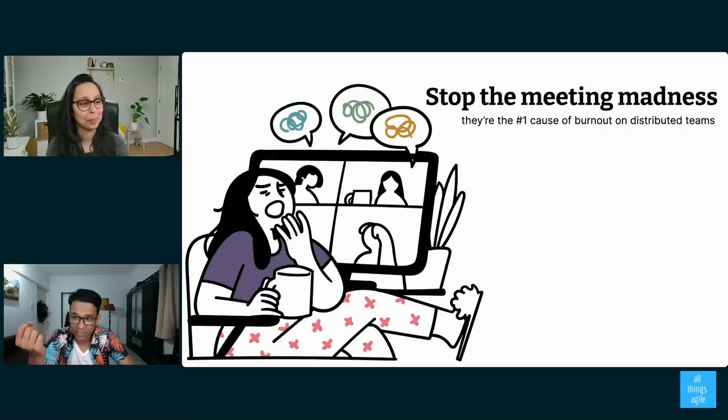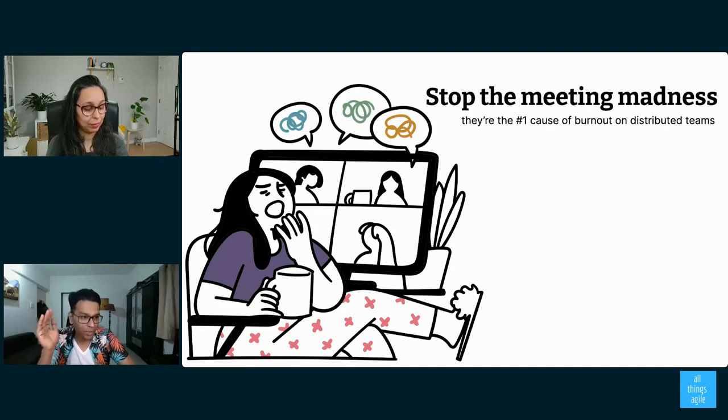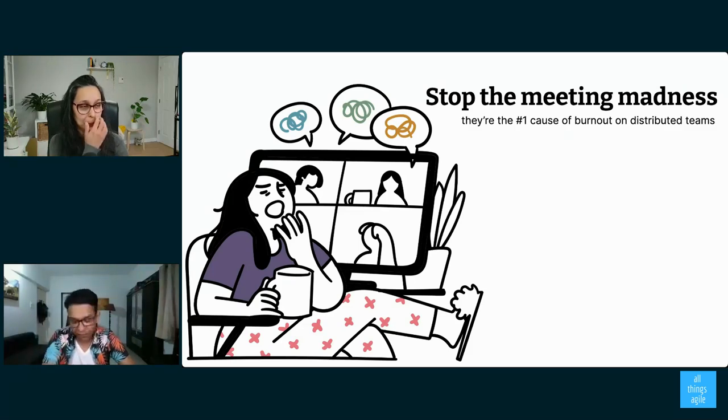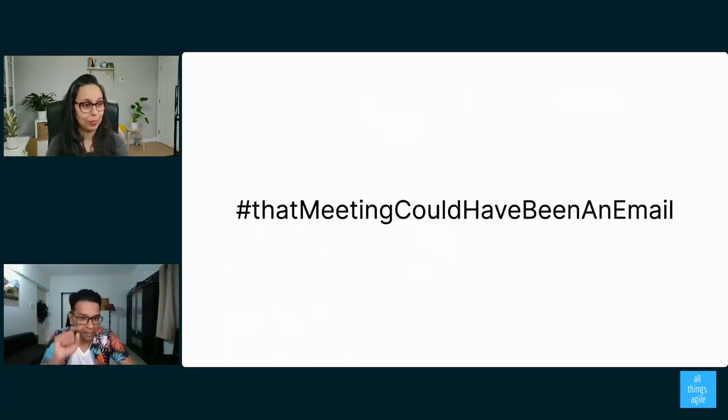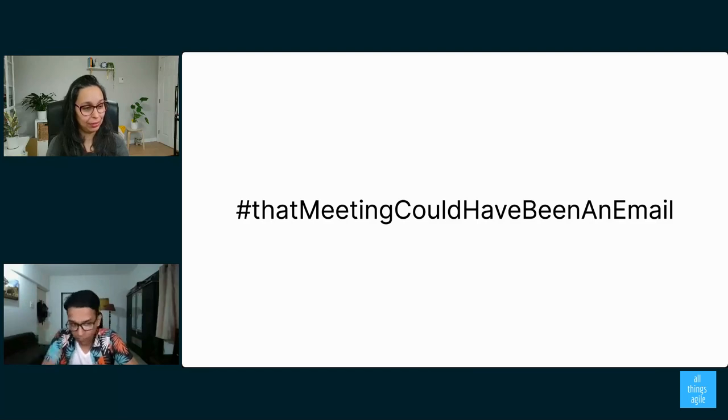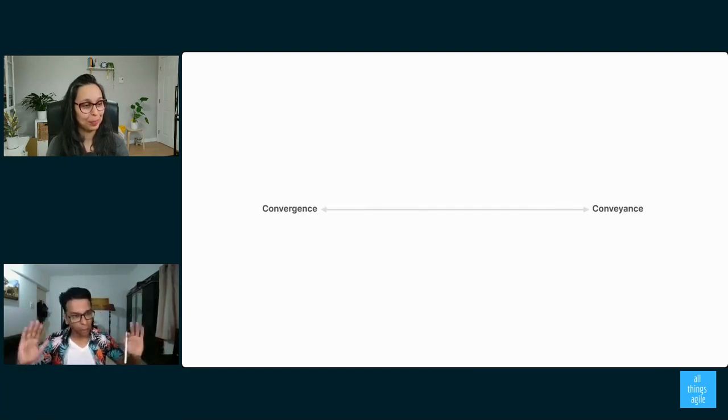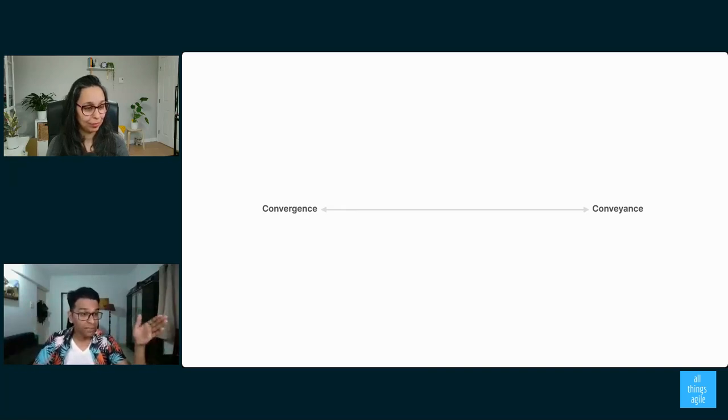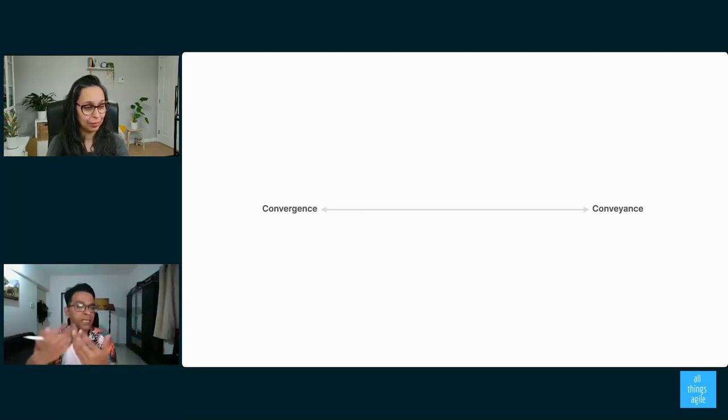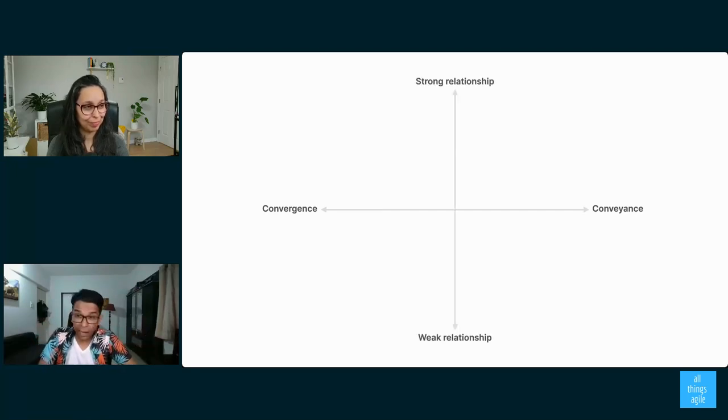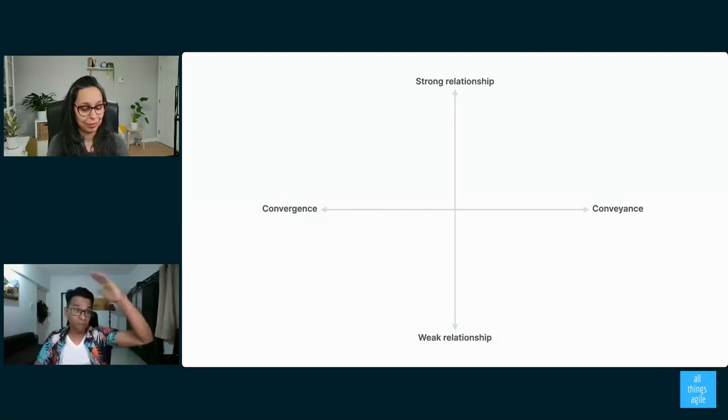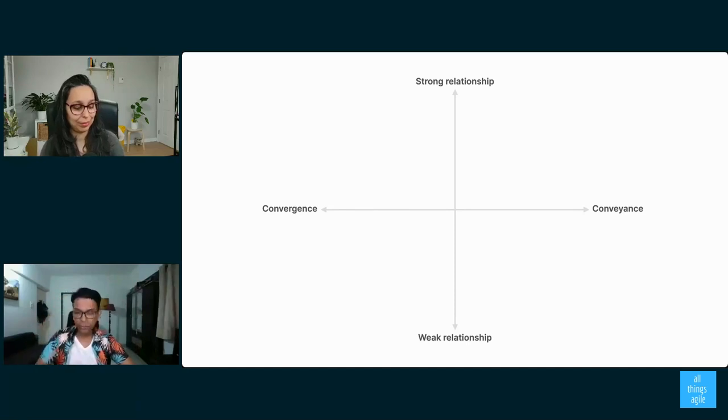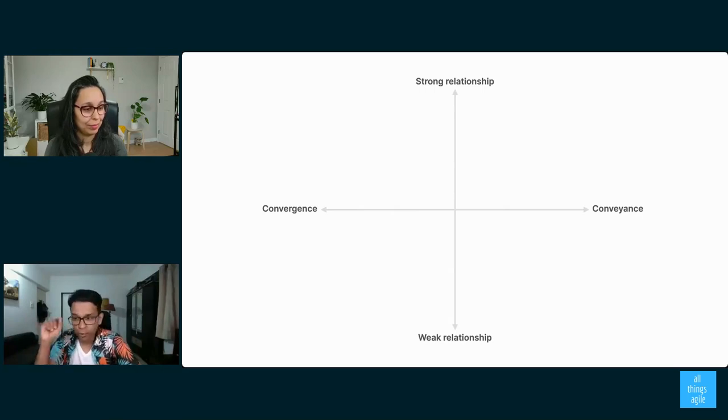We don't need 14,000 meetings every week. I think we can all agree on that. It's the number one cause of burnouts on distributed teams. This is not my data. It is industry data, which I've verified. And we've all been in that meeting that could have been an email. So we don't want to be in those meetings. So how do you decide whether a meeting is necessary or not necessary? I've got a simple framework for you, which I promised I will share with you. Think about it on one axis. On one end, you have convergence, which is you need to get to some sort of agreement. On the other end of the spectrum, you have conveyance, which is I just need to convey an idea. I just need to tell somebody something. So that's the X axis. And then you have the Y axis. Right on top, you have people with whom you have a strong relationship. Right at the bottom, you have people with whom your relationship isn't that strong, a weak relationship. So now let's start looking at quadrant by quadrant.